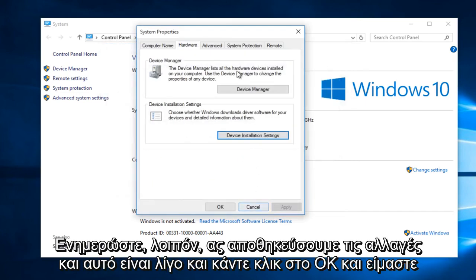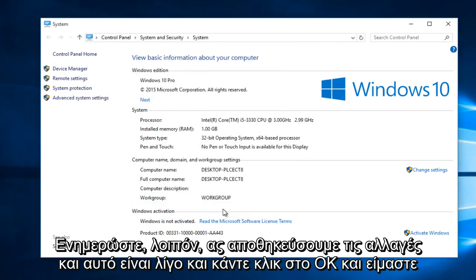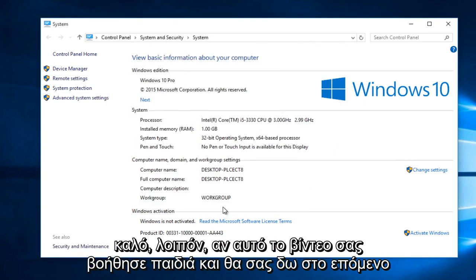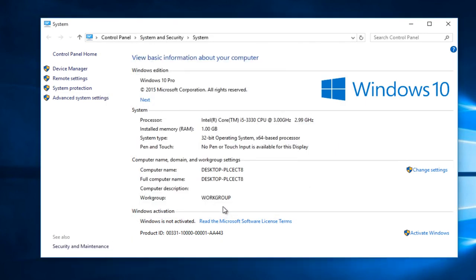Select Save Changes and that's pretty much it. Click OK and we are good. So I hope this video helped you out guys and I will see you in the next tutorial.